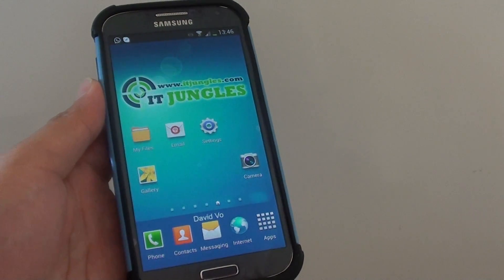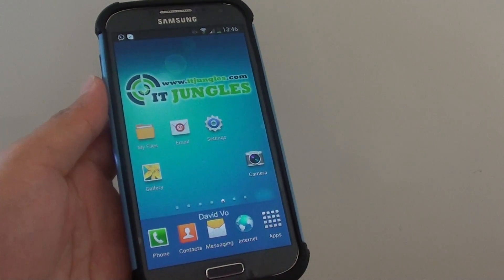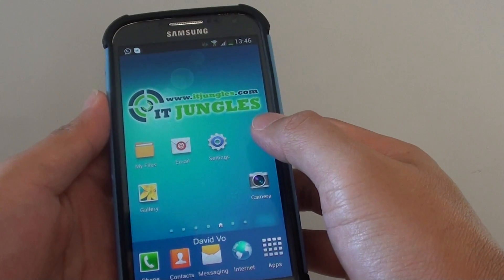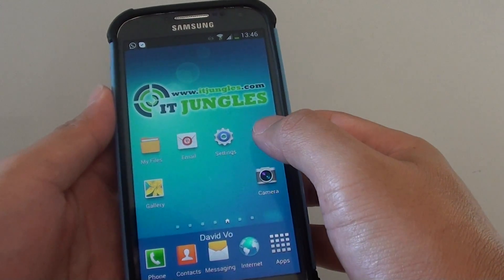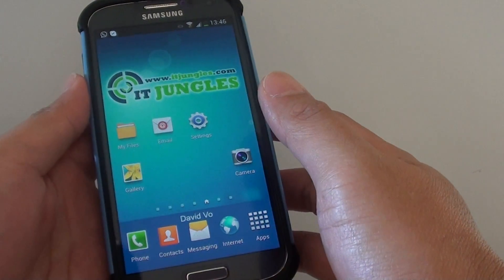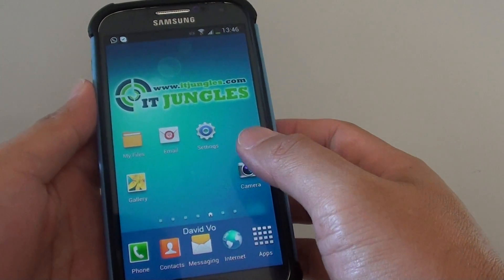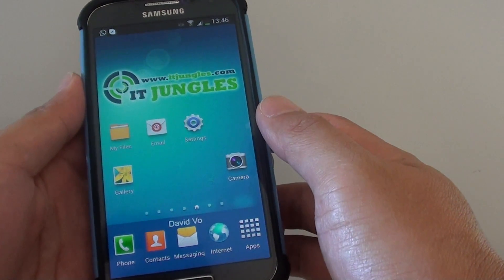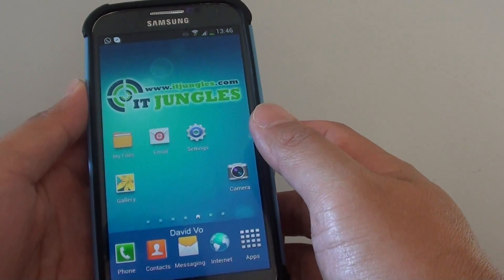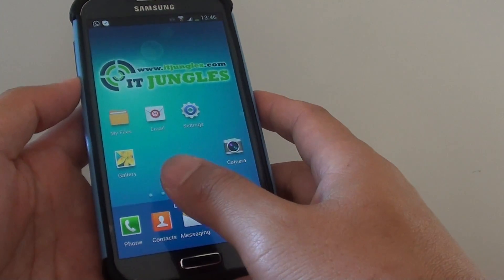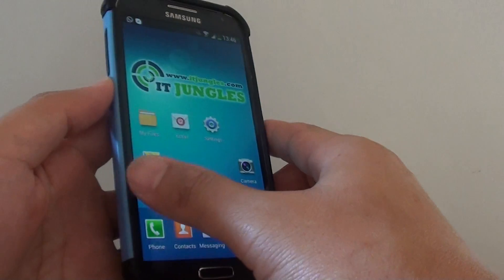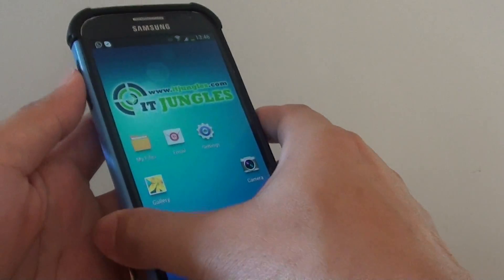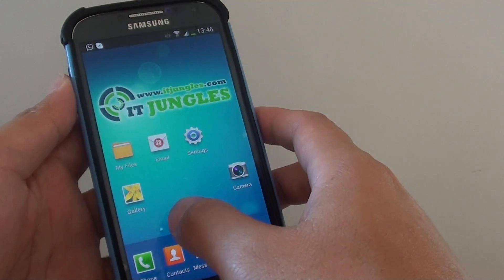How can you tell if your Android phone has been rooted? Rooting is a process of getting full access to your phone so you can install third-party software such as Titanium Backup. If you have recently bought a phone from someone else and you want to know if it has been rooted or not, there is a simple way of checking it.